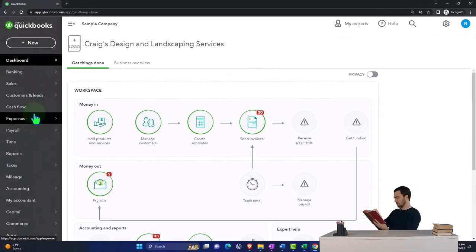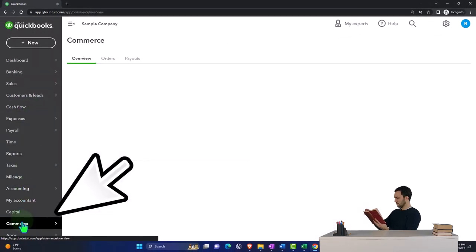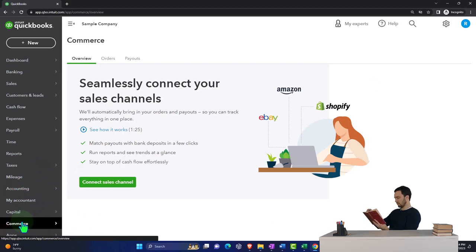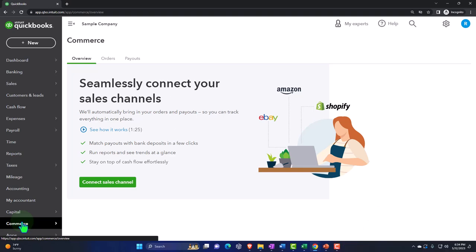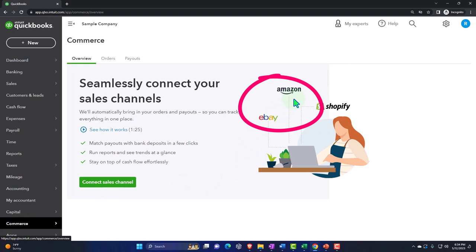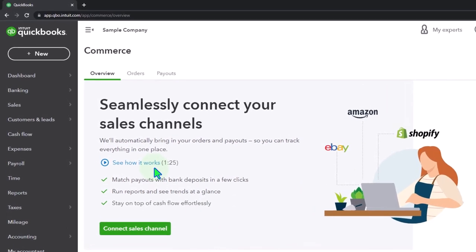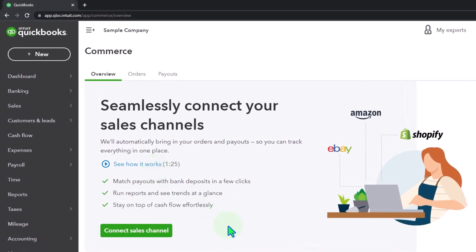I want to scroll down to the Commerce section, which is not turned on yet. If you have not connected Commerce, the connection process is generally easy. If you have something like Shopify, eBay, or Amazon, you need to connect to it. It reads: 'Seamlessly connect your sales channel — we'll automatically bring your orders and payouts so you can track everything in one place.'